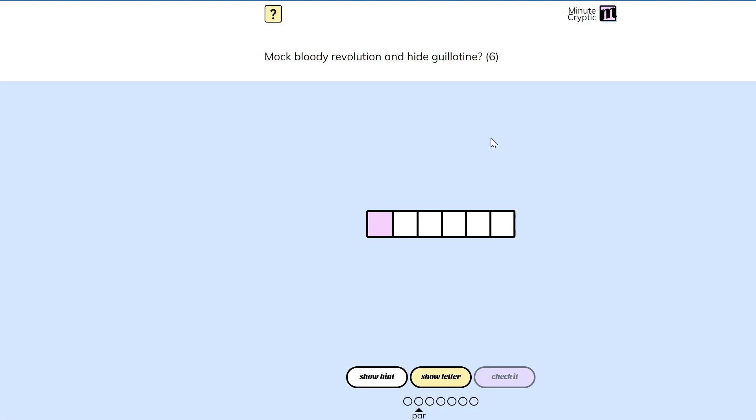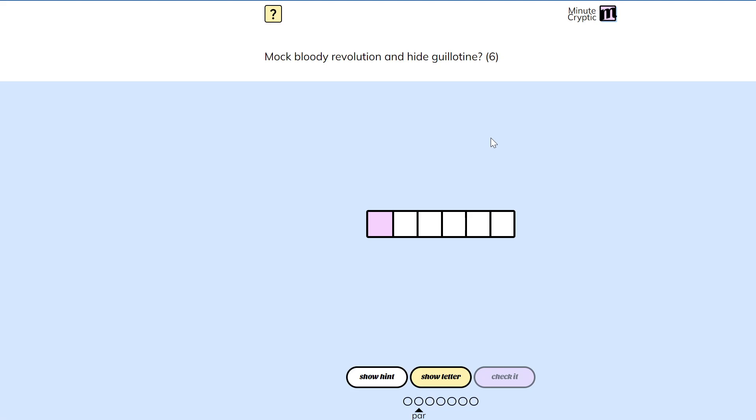Mock. I mean, it seems pretty clear that either mock or guillotine is the definition, right? You can't really have mock bloody revolution be a definition of anything. And likewise, hide guillotine isn't going to be the definition.